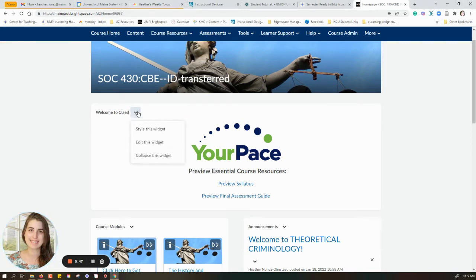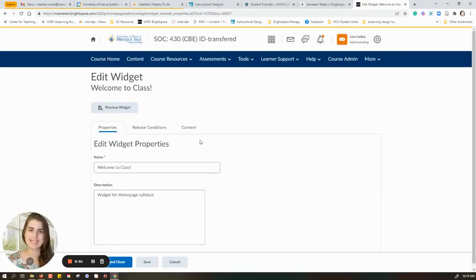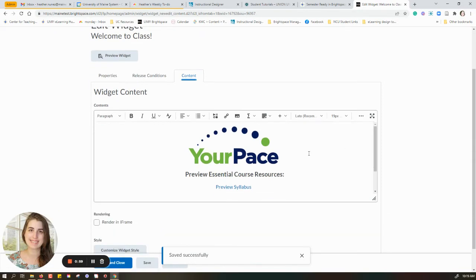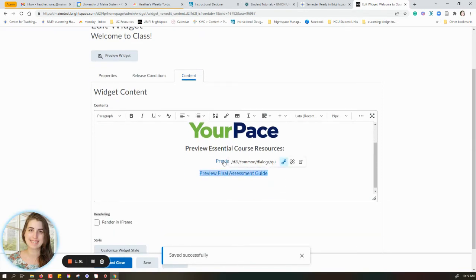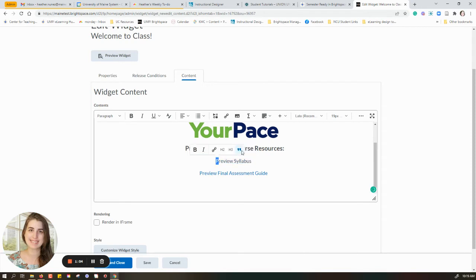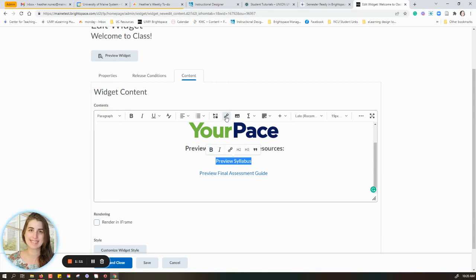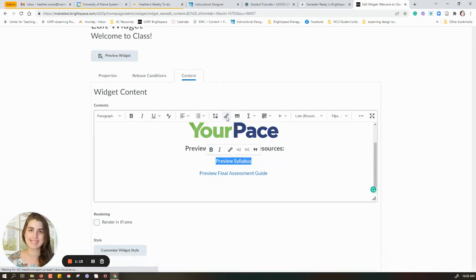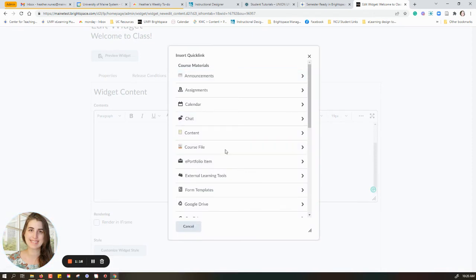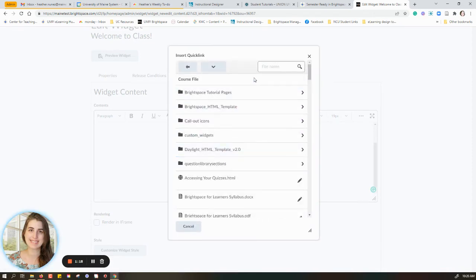I'm going to open the contextual menu, and I'm going to choose 'Edit this widget.' Here I have some items I can choose from — I'm going to go straight to Content. Here I can see those live links, but if it's not linked, I can just highlight it or type it. I'm going to click the link button on the editor — it's a course file because I've already uploaded the syllabus and the final assessment guide to my files.